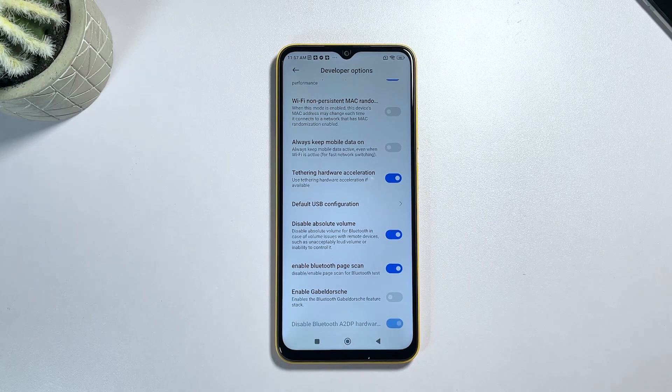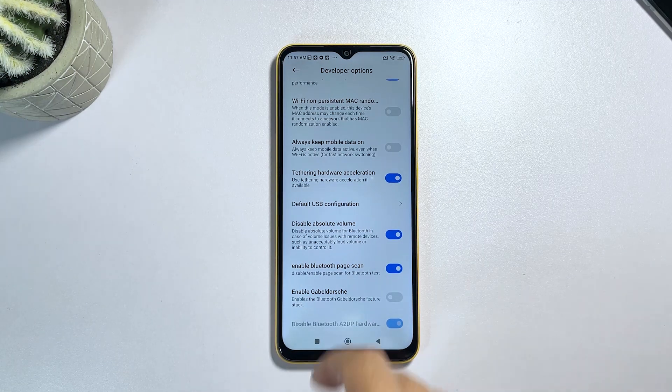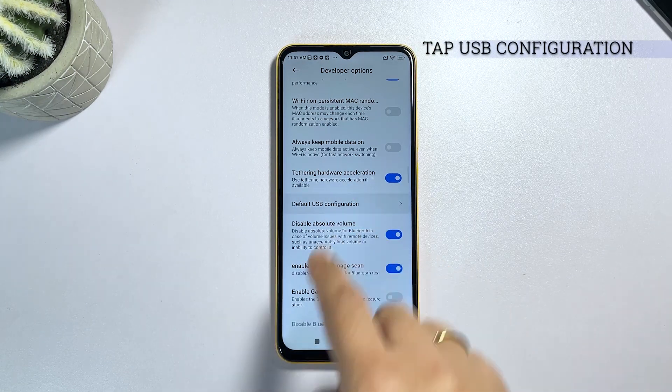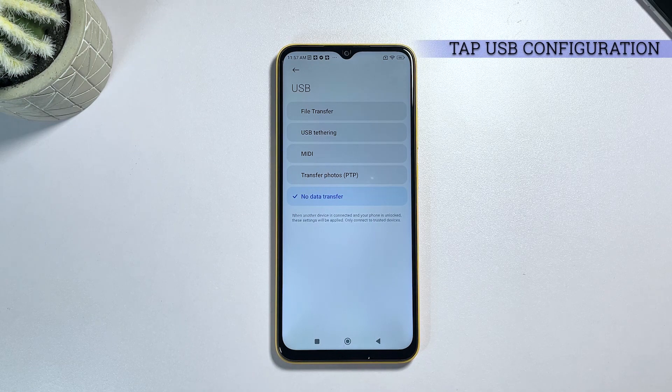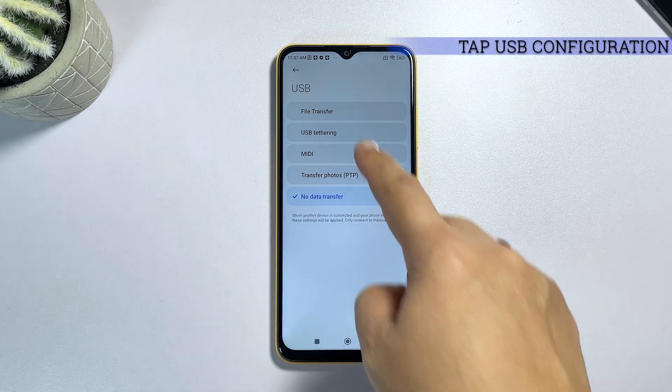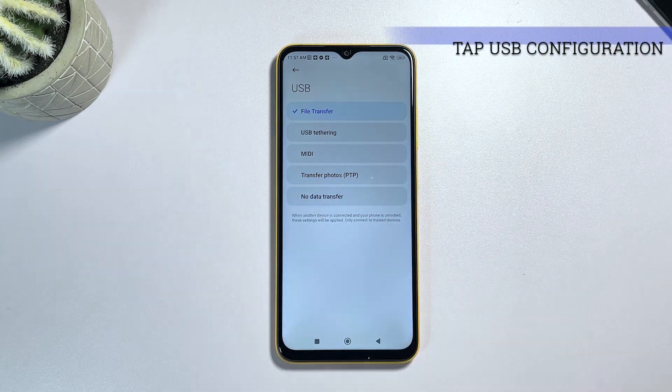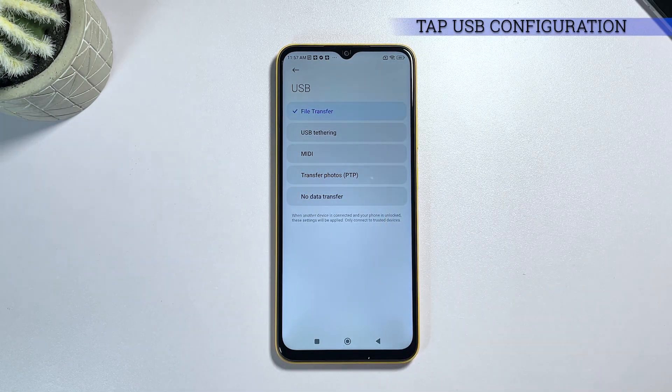To continue, scroll to find default USB configuration and then tap on it. Another window opens with a list of supported USB configurations to choose from.